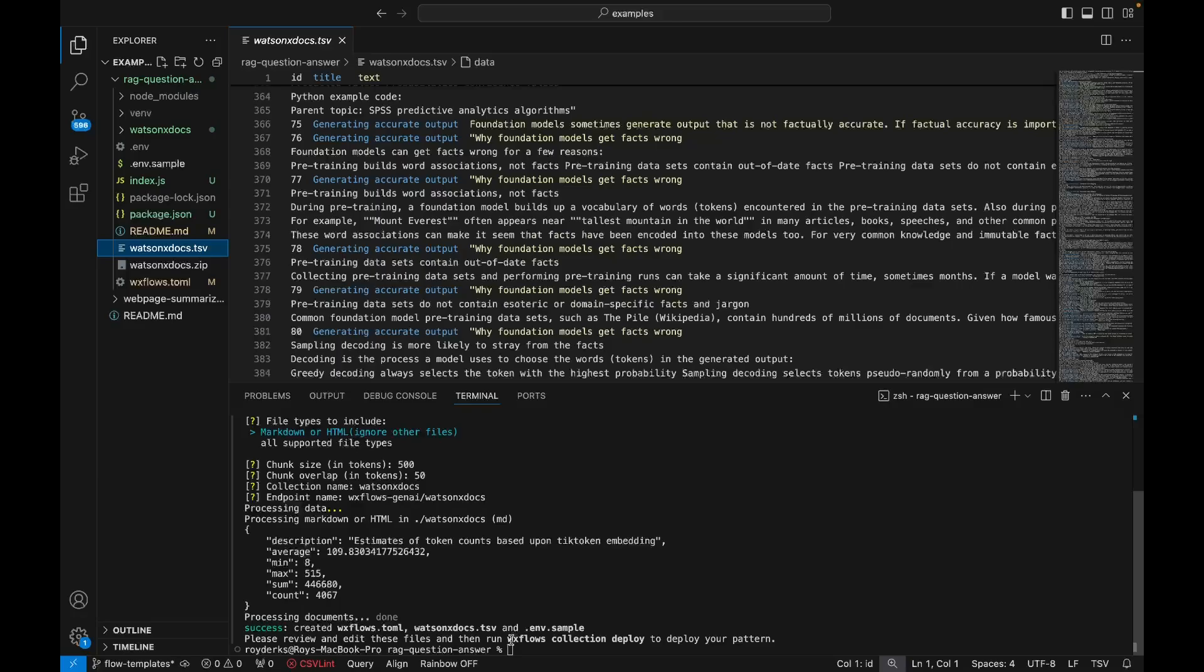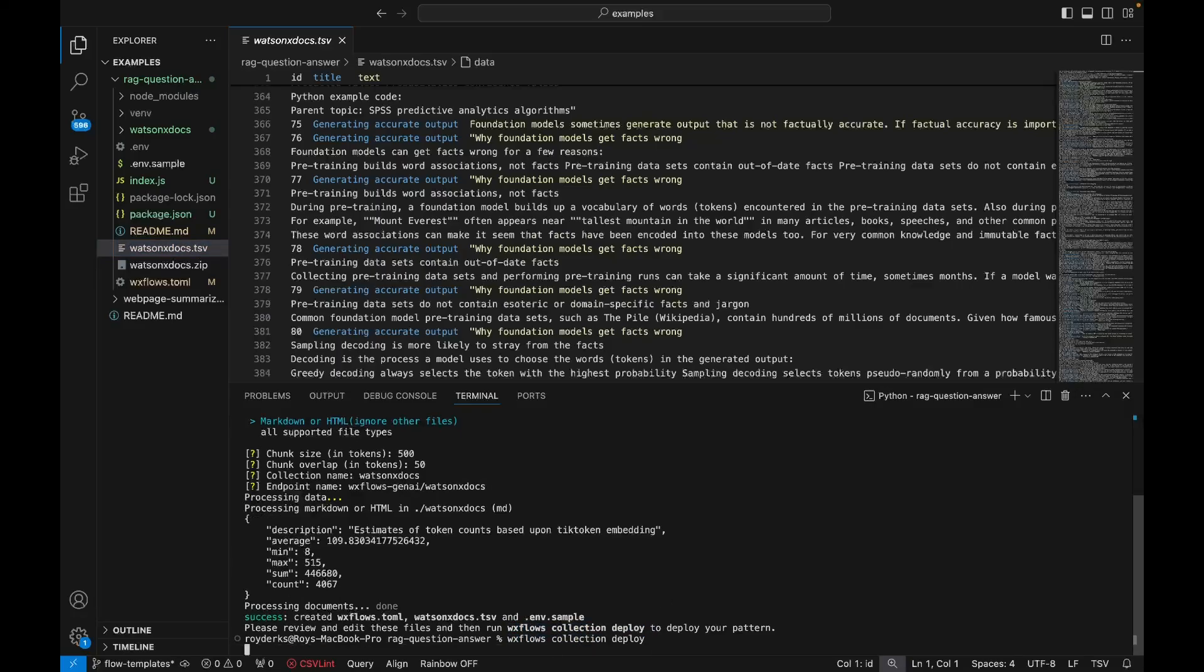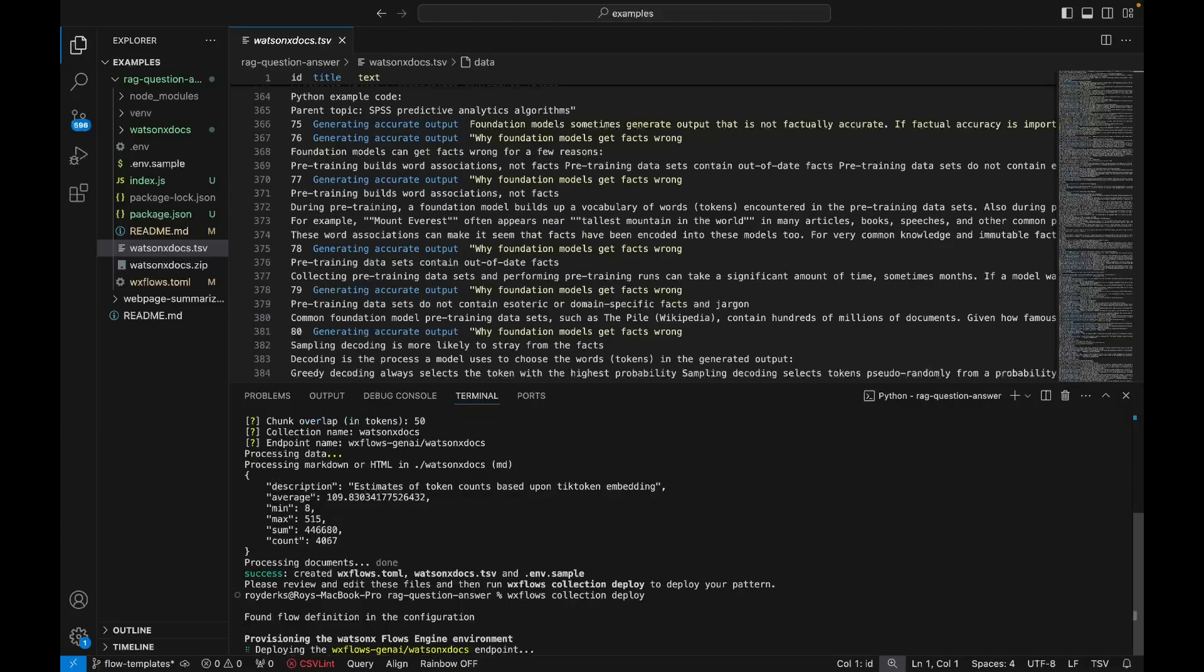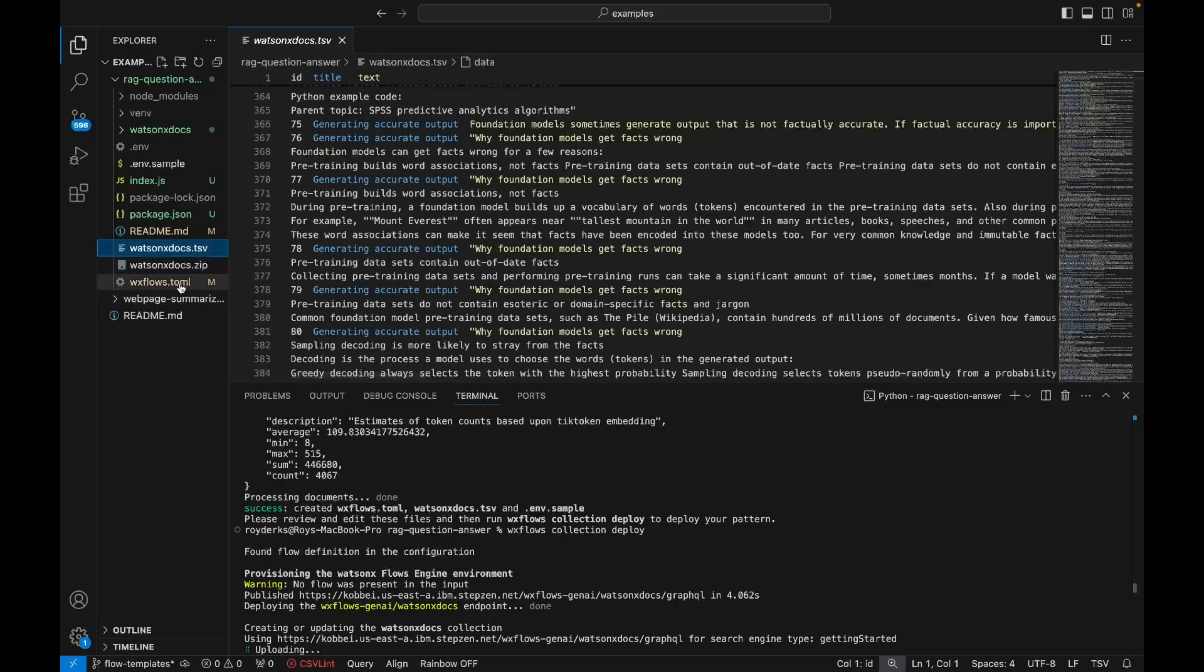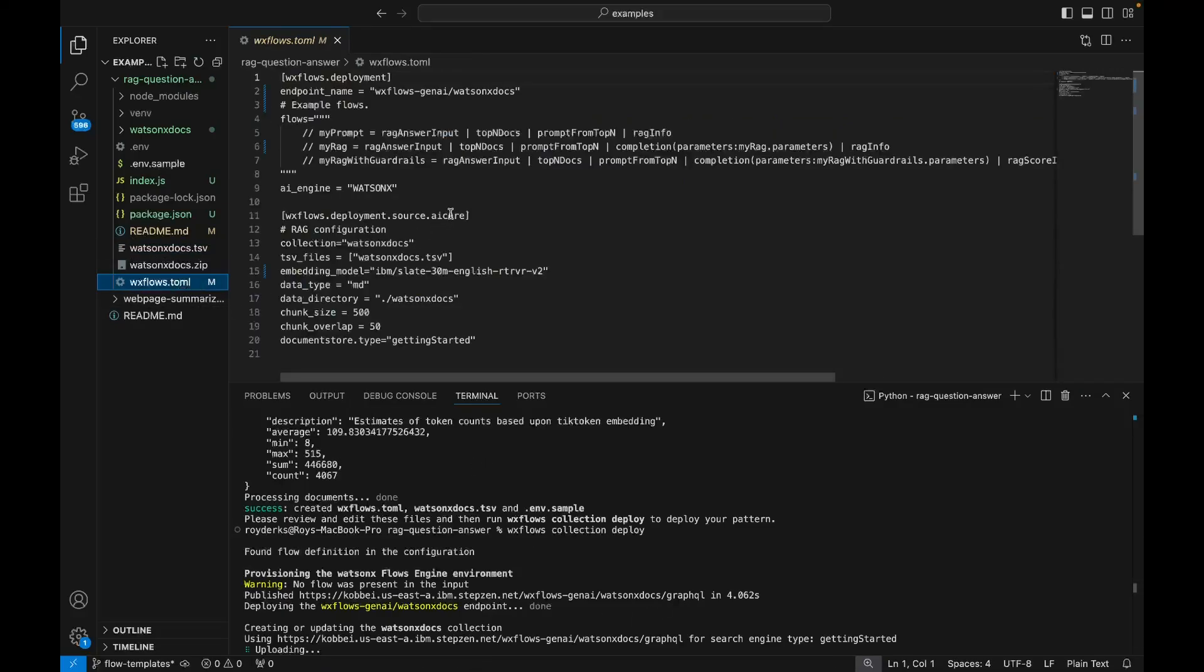The next step I need to take is deploy this to a vector database. So by default, it's going to put this in a Milvus instance. So this shared database is something we offer as part of the free plan for wxflows. Depending on the size of your data, this might take a couple of minutes. In that time, we're going to look at the toml file.